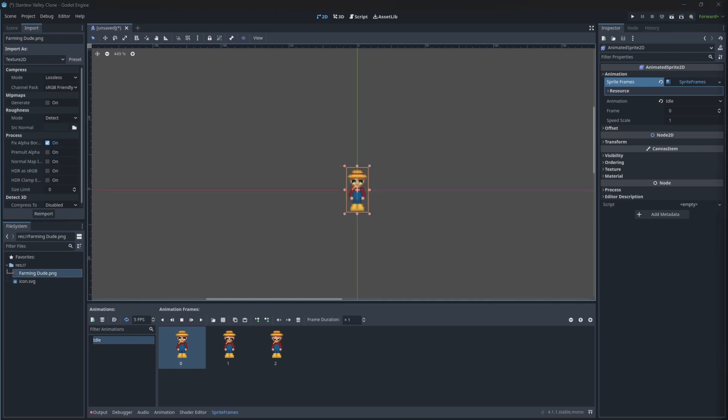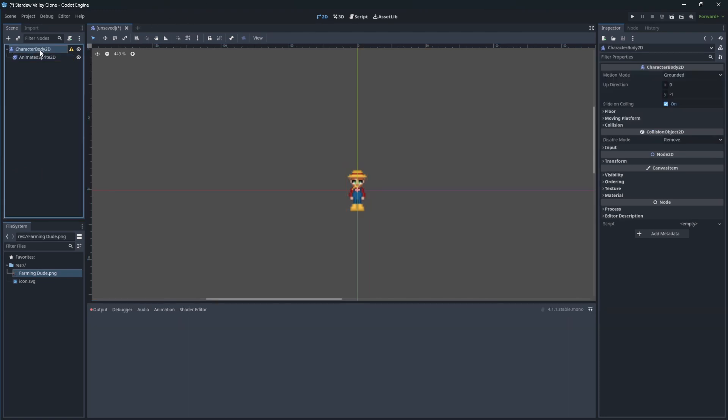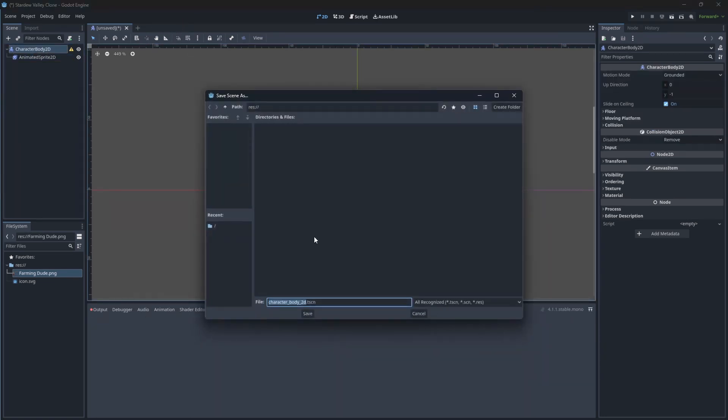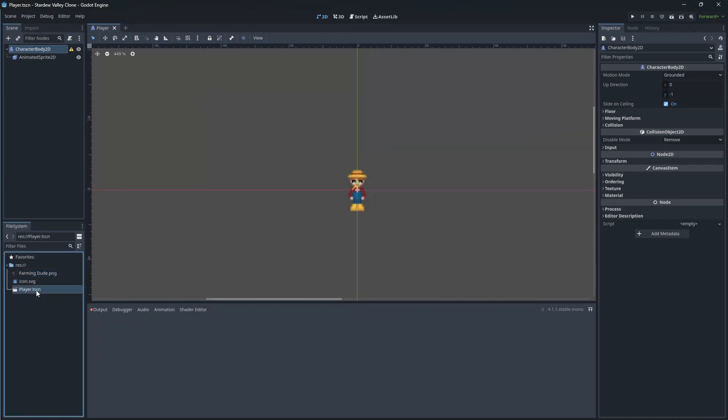Press Ctrl+S to save the scene we have implemented. Let's call it player. And let's test if our character is imported correctly.